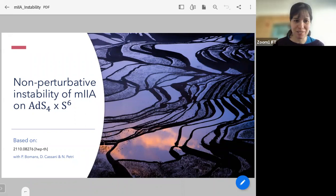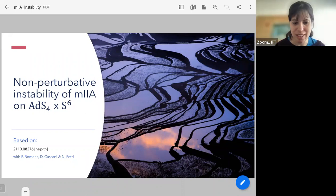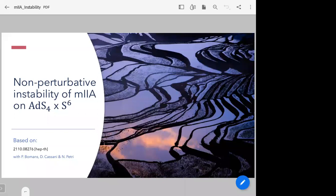I'm sorry for the wait — sometimes the good things make us wait, so we hope this will be a fantastic seminar that you will all enjoy. We are happy to have here today Giuseppe Di Viteto, who has done several postdocs at Uppsala University, Oviedo, and Padova, and as far as I understand he's moving very soon to start a faculty position in Rome. He's going to tell us about non-perturbative instability of M2A on ADS4 × S6. Whenever you're ready, please go ahead.